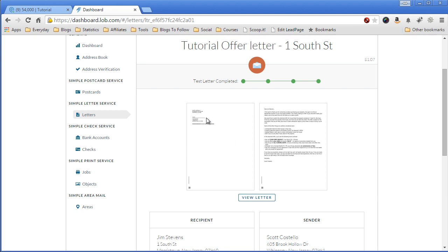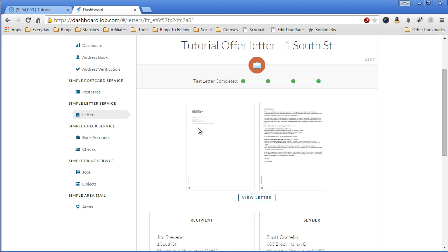Also, another thing is because LOB uses a window envelope that they require to have the address in a certain spot on your letter. If you do not have that address, you can tell LOB that you don't and it will add a second page which has the address in the right spot. So when they fold it and put it in the envelope, the address will show.